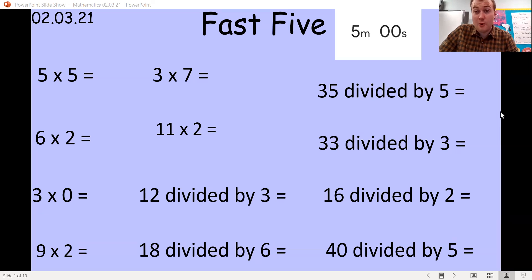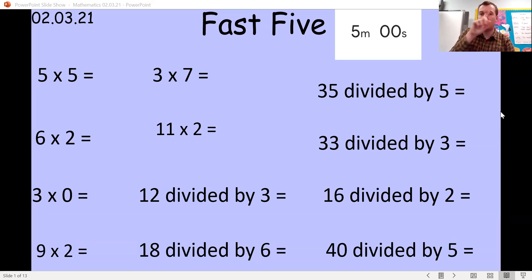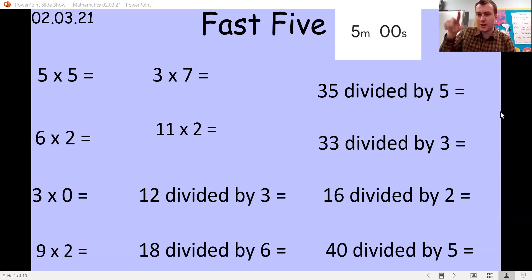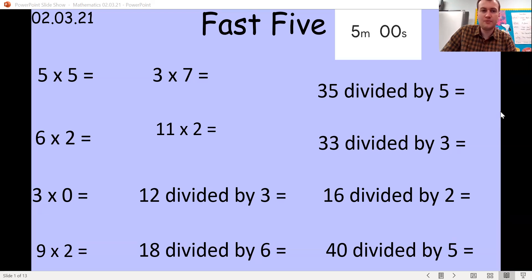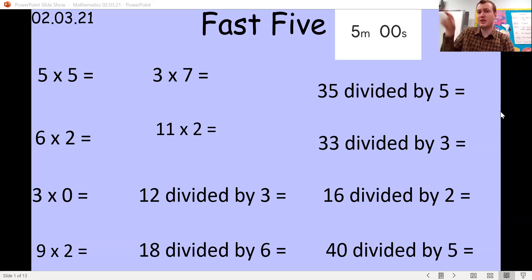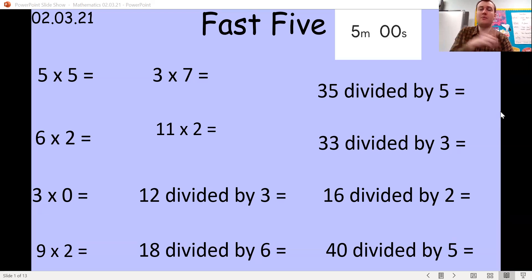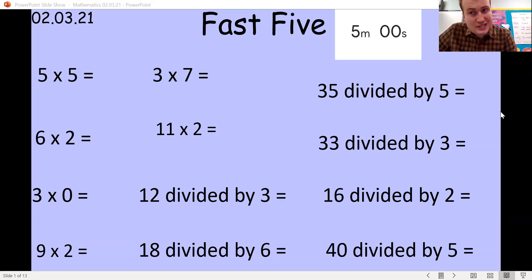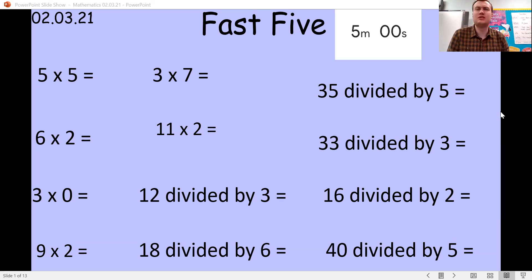For multiplying, the first number is how many groups you do and the second number is how many dots you put in each group. So for five times five, you would have done five circles with five dots in every group, then counted it all up to get 25. Well done if you said 25.